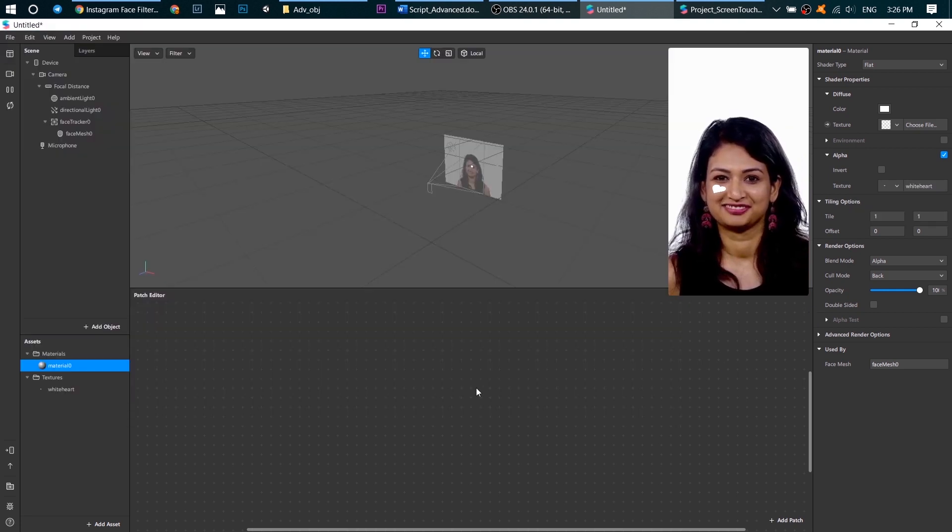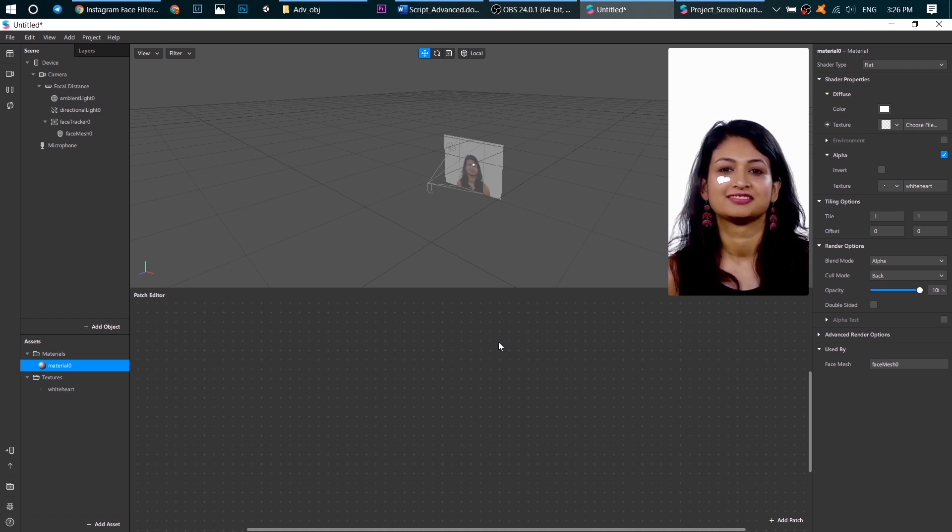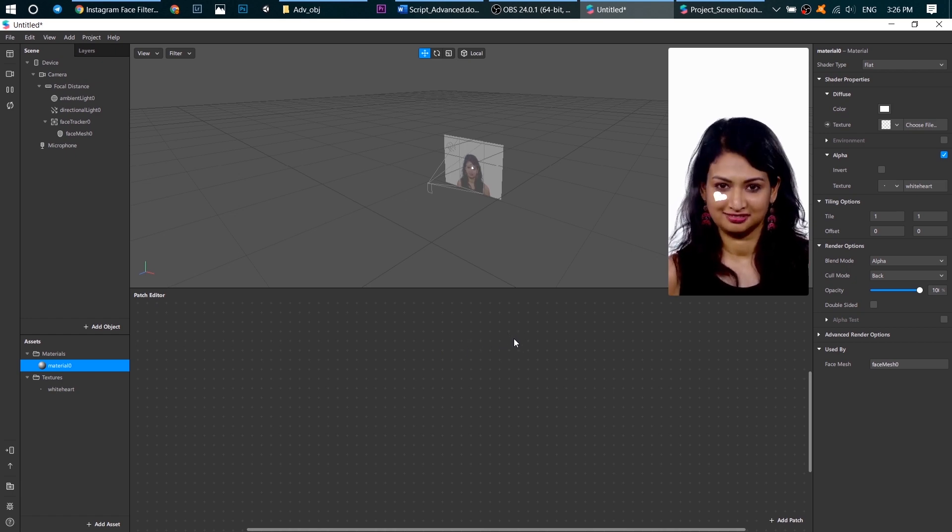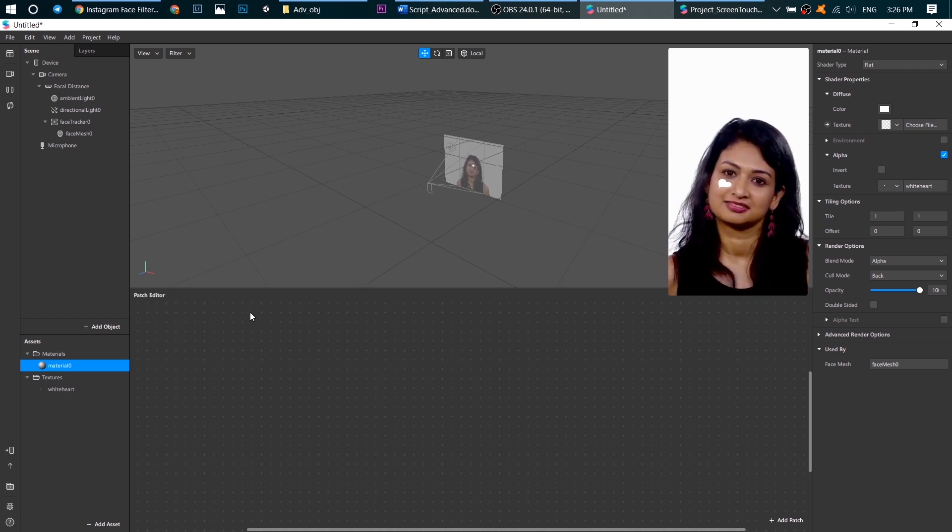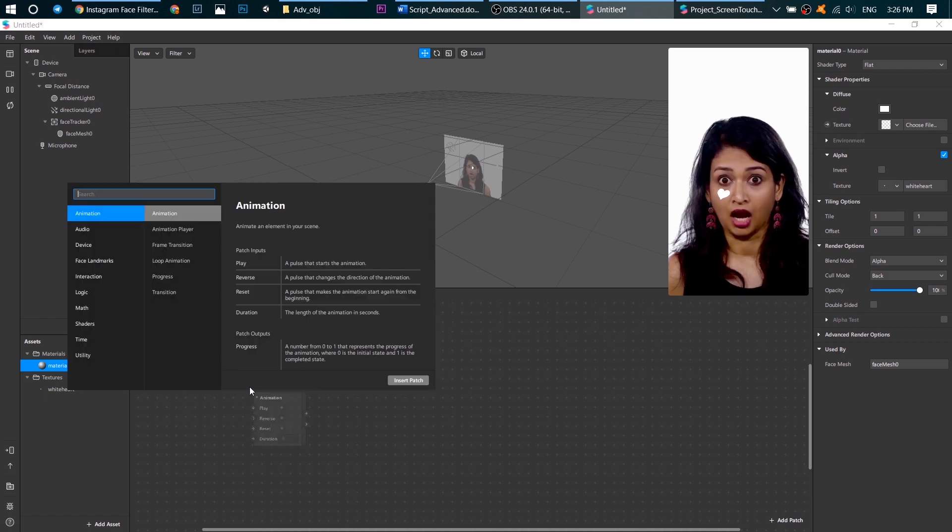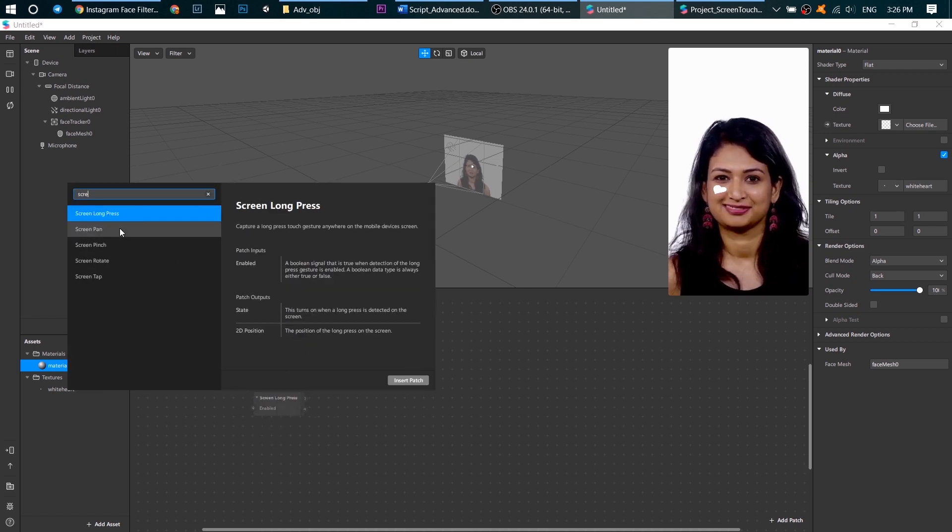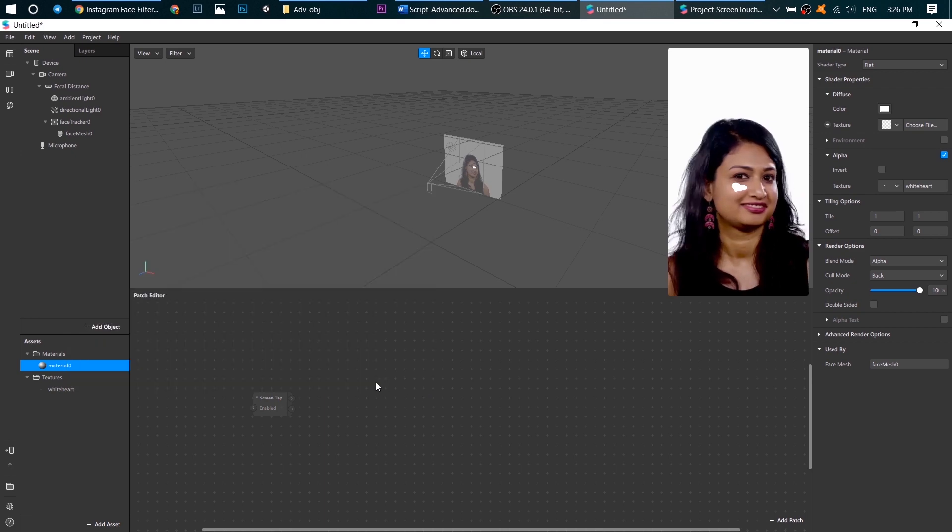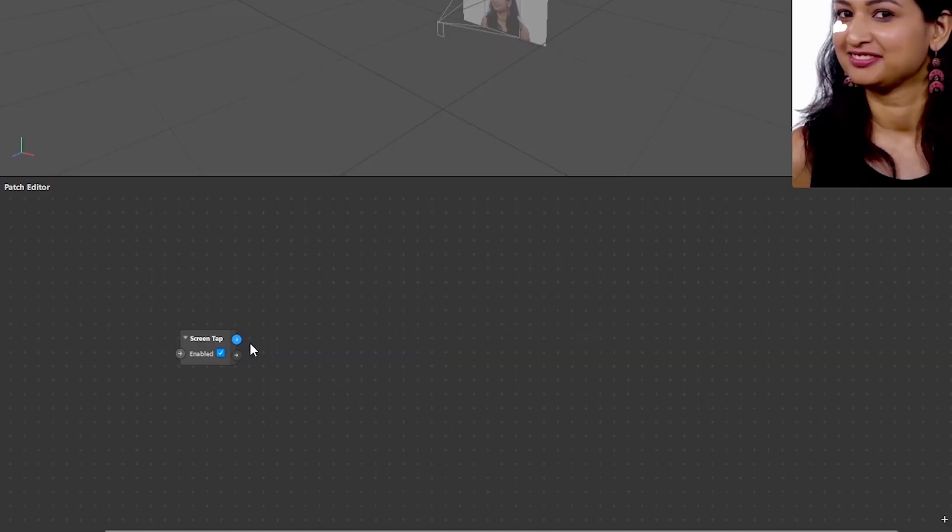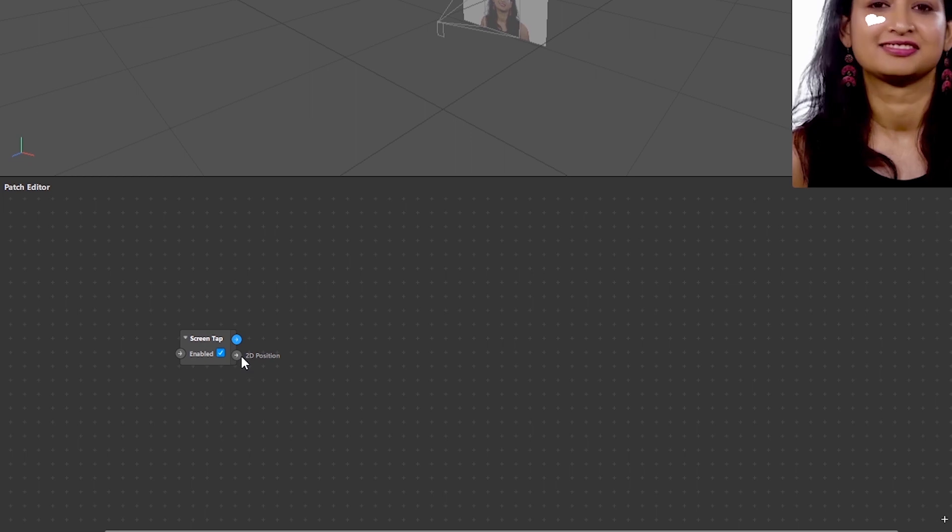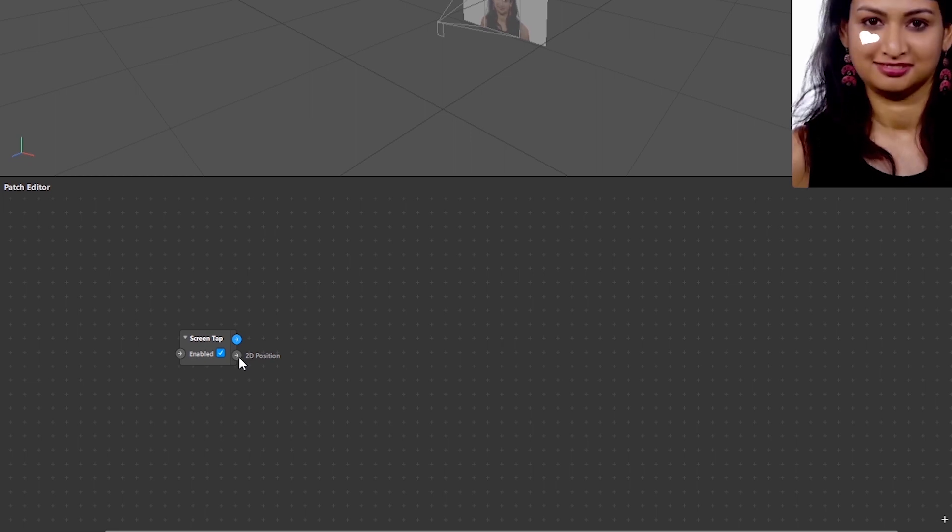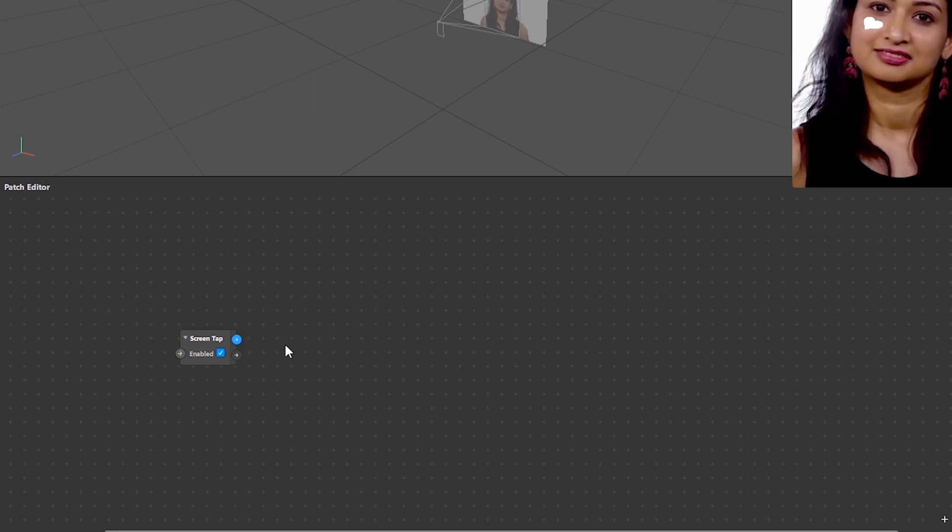Now we go to the patch editor. First of all as we want to use a screen tap, add a screen tap patch. It has two outputs: tap and 2D position.